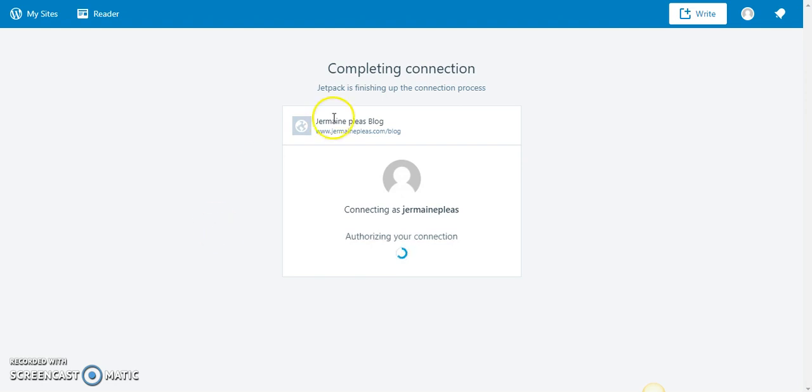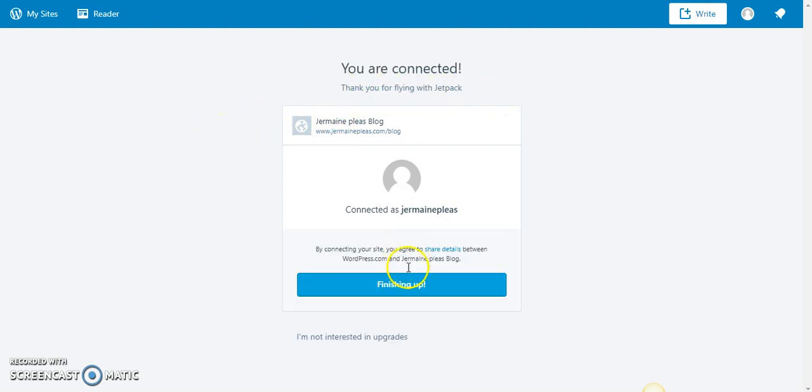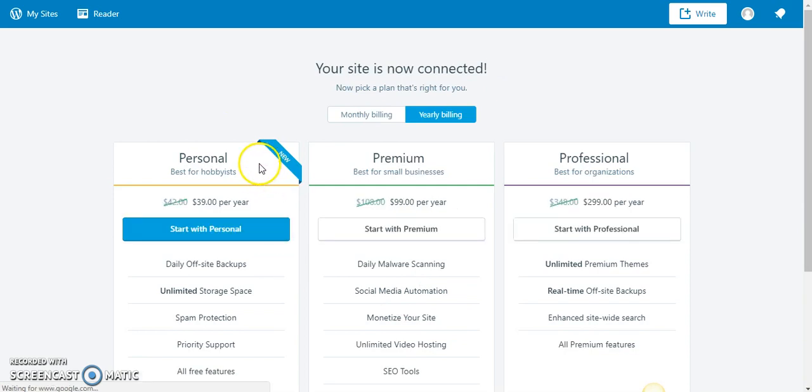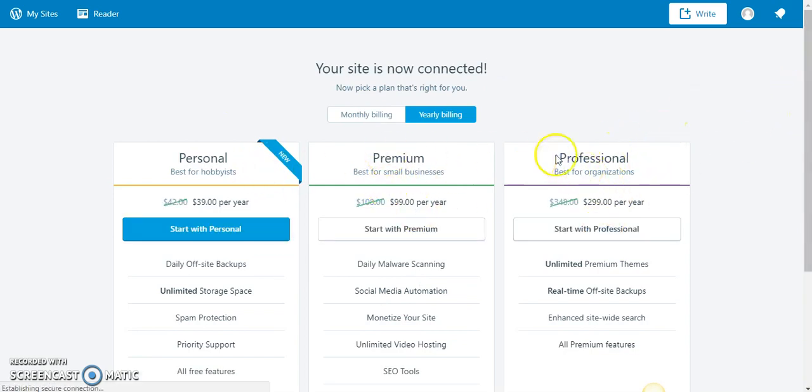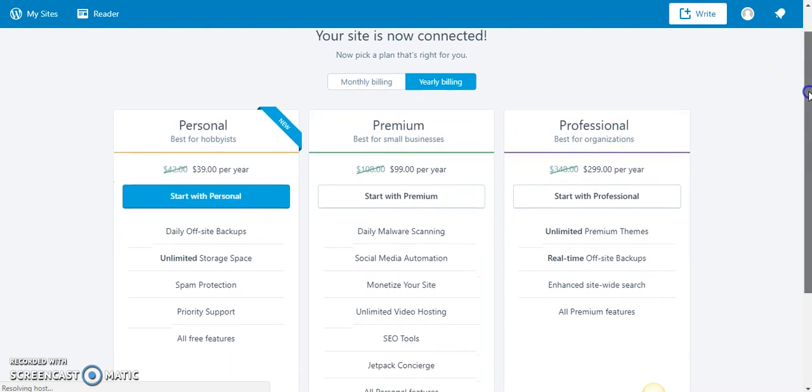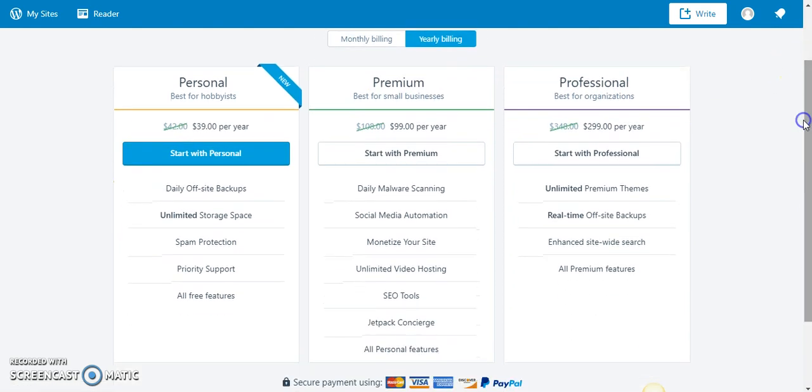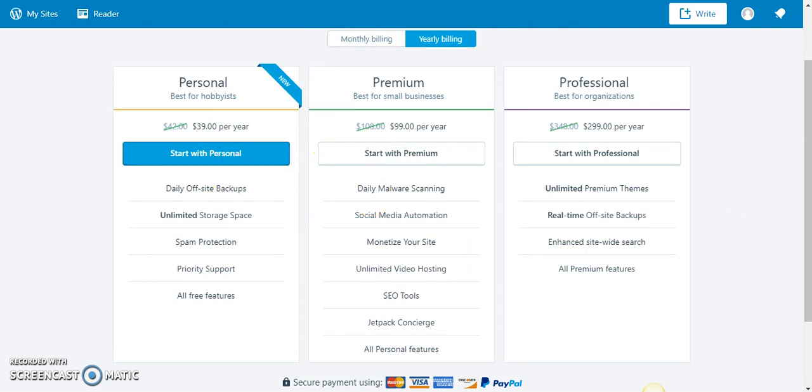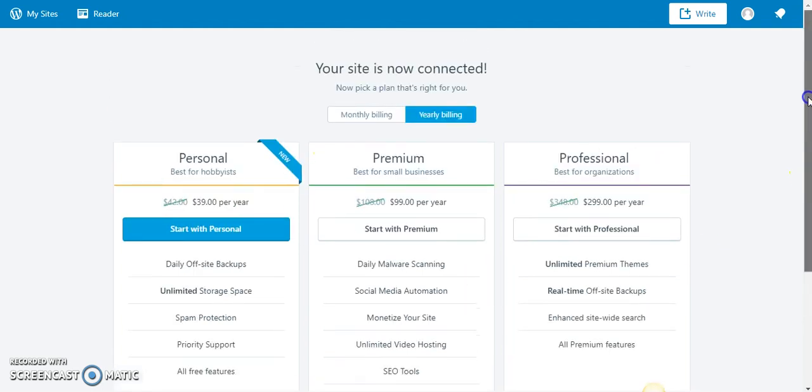After that, just press approve—go to approve, press approve. It says completing connection, Jetpack is finishing up the connection process. As you see, the hourglass is going. Now it's finishing up, and boom, there I go. Now you can, if you want to pay for these little business packages they have to manage your website through the connection, but you don't have to.